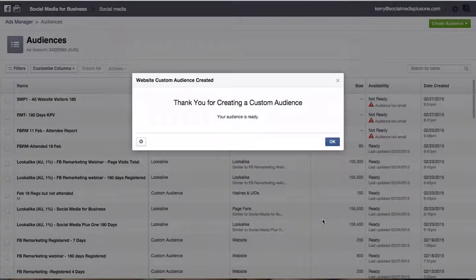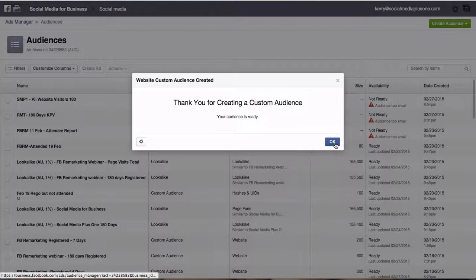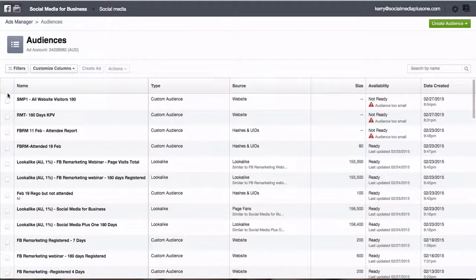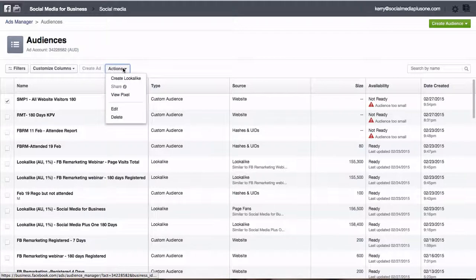If you've never done this before this will take you through to copy the post, copy the code. Because I have done it before I'm going to show you how I can get that bit of code. So I tick this, I go up to actions, I view pixel.